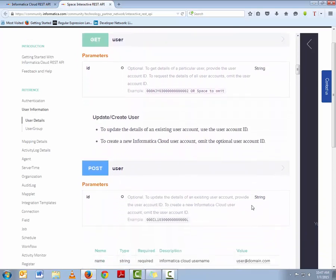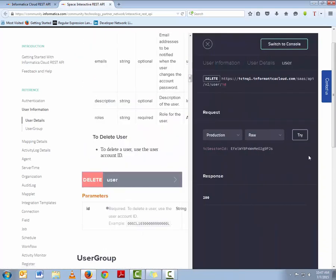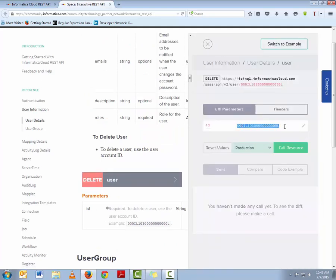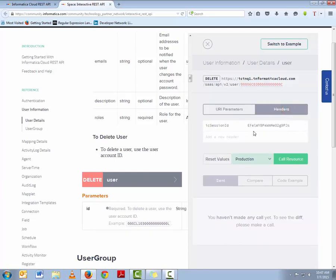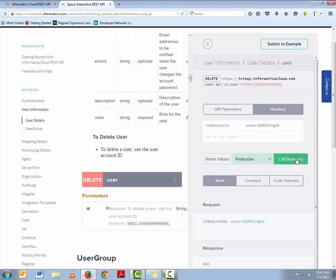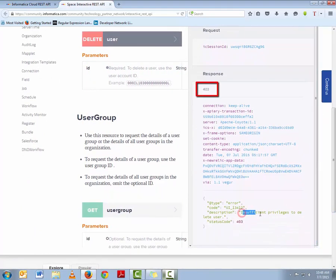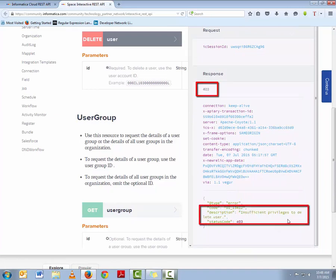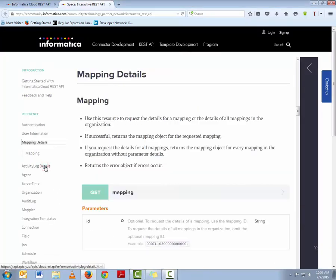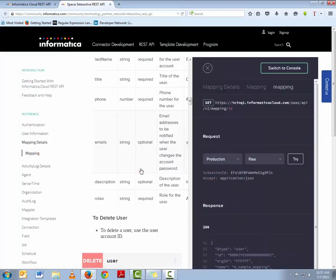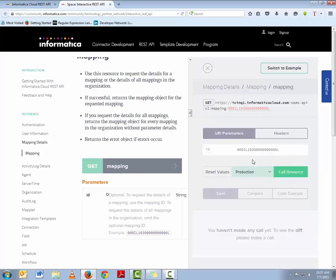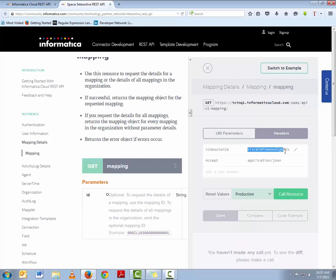We will now use the Delete User API call. Let's update the parameter section with the new user ID and update the header section with the appropriate IC Session ID, then click Call Resources. Scrolling down to see the result, you can observe response code 403, which means the operation or request failed. The error message tells us that we don't have the required privileges to perform this operation. Let's check out some API calls related to mappings. In this API call, we will fetch details of all the mappings. We will update the header information with the IC Session ID and execute the function call. As you scroll down, you will see details of all the mappings.